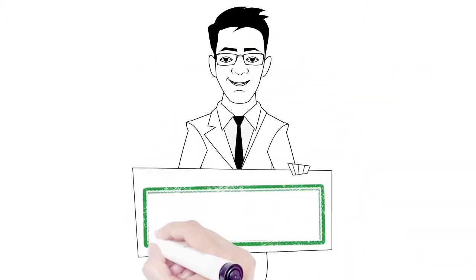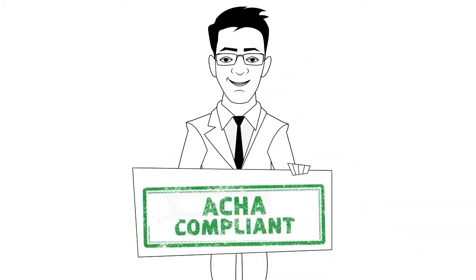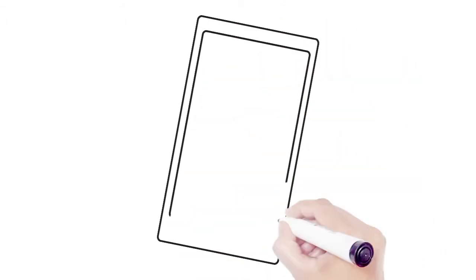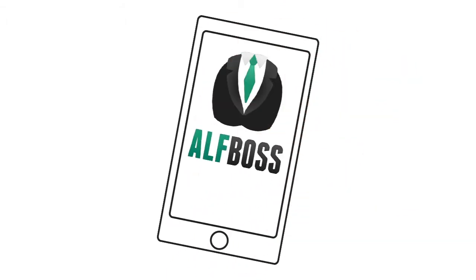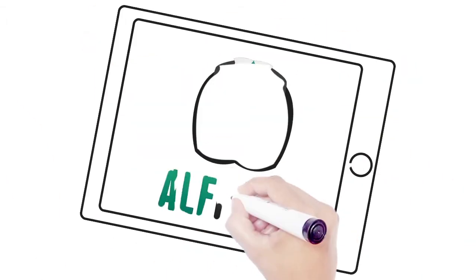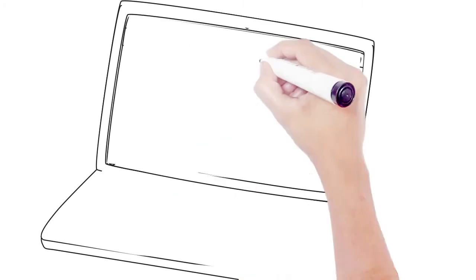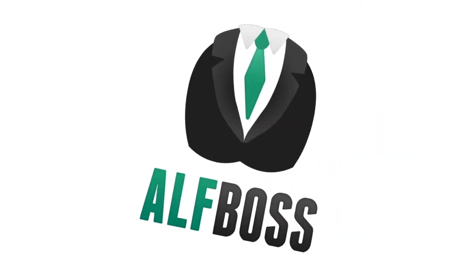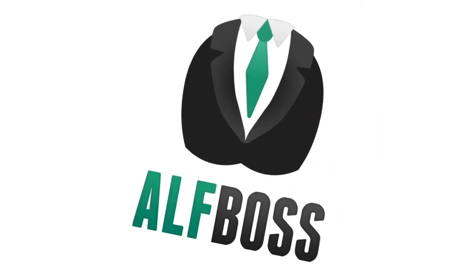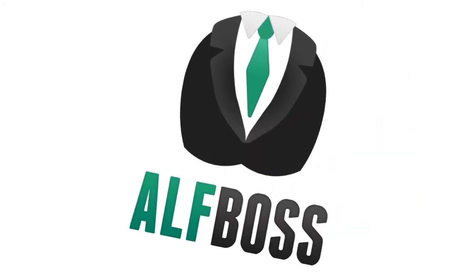ALF Boss can be accessed anywhere, anytime by smartphone, tablet, or PC. So what are you waiting for? Let ALF Boss help you and your facility stay compliant.